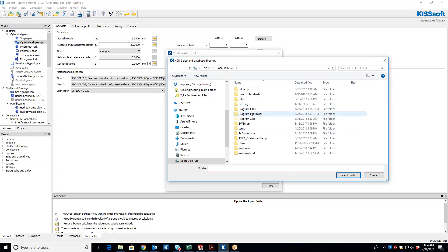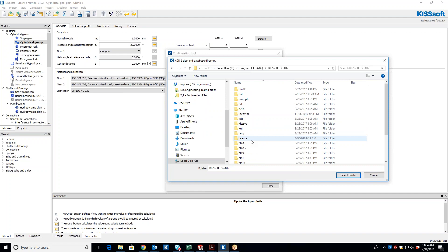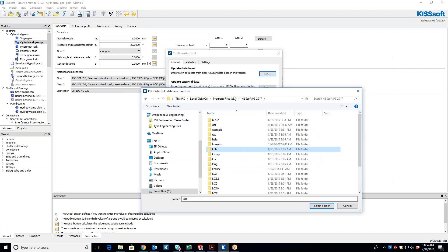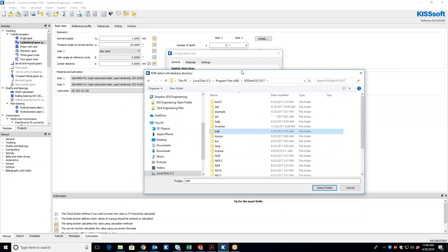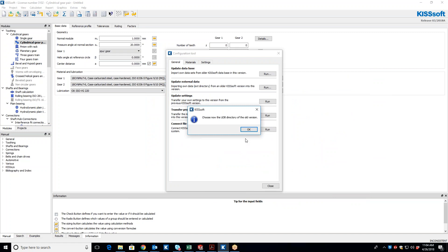So when we do this, we go to Program Files x86, 2017 is the old version, and right here, all we have to highlight is this folder. We select that folder.